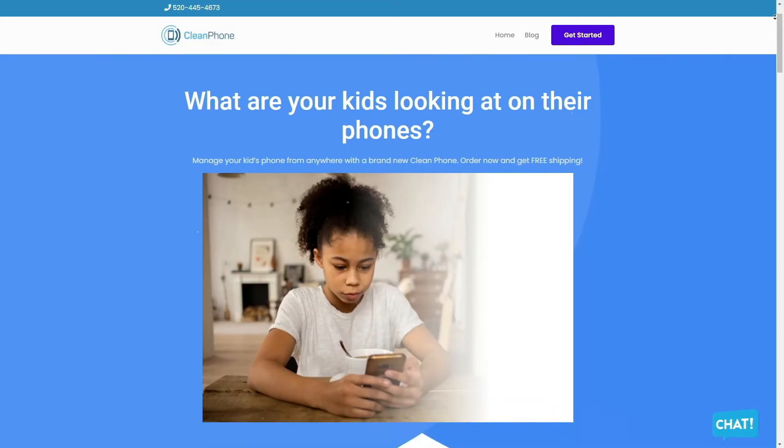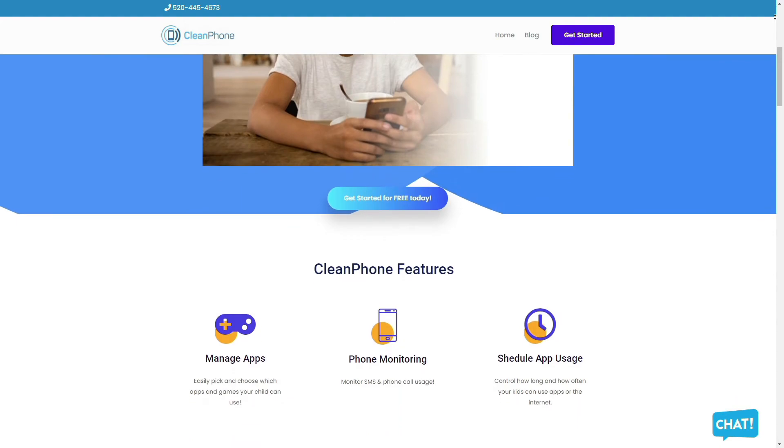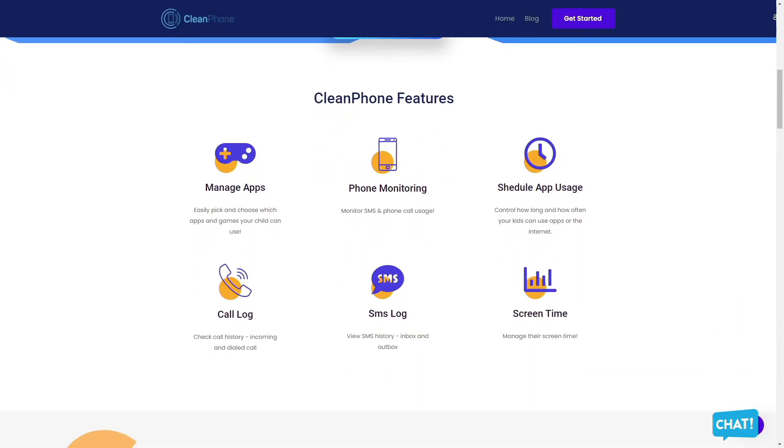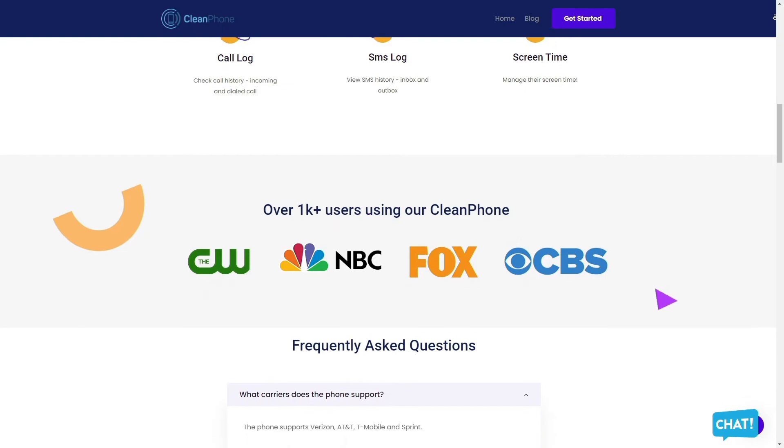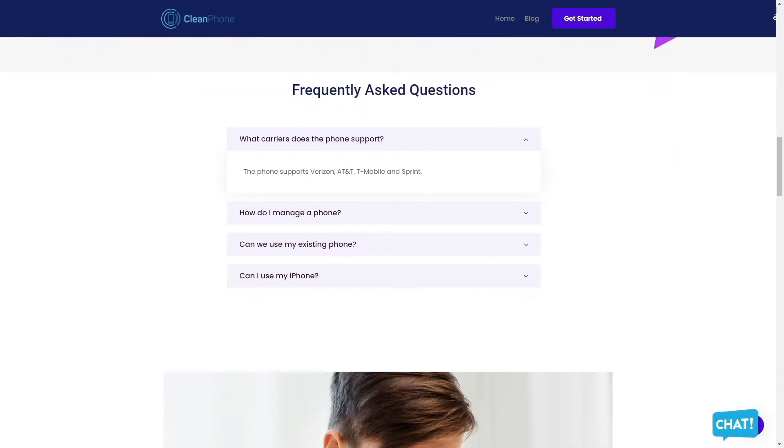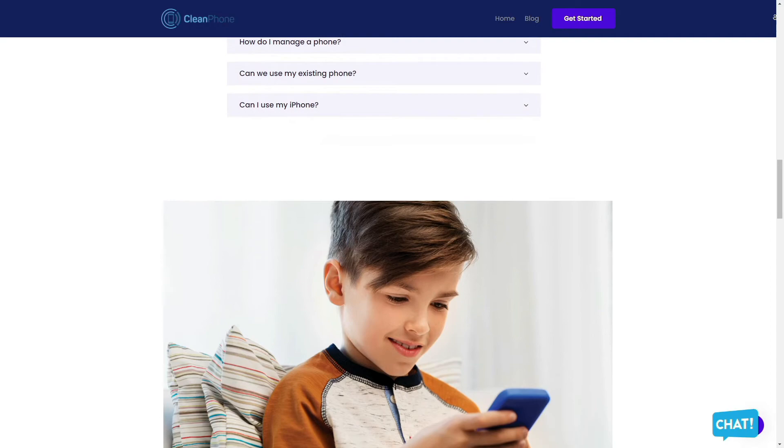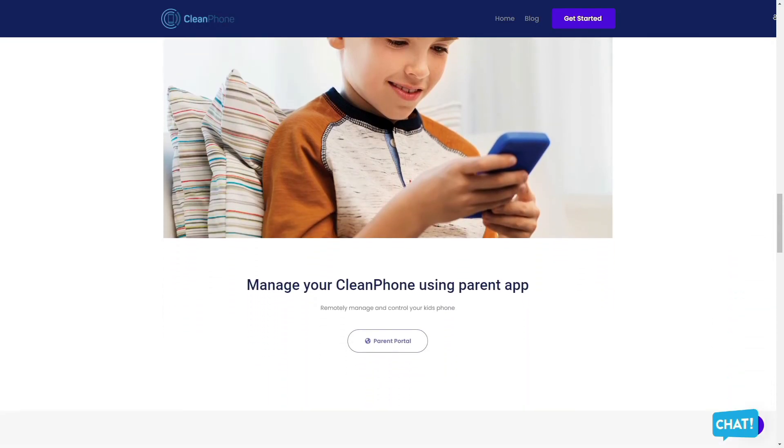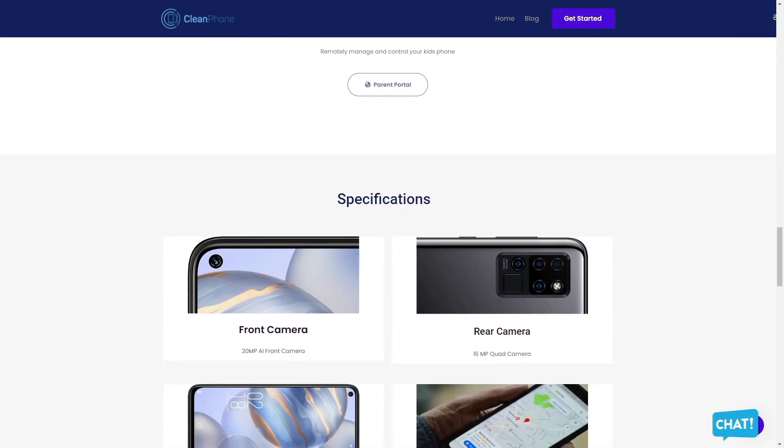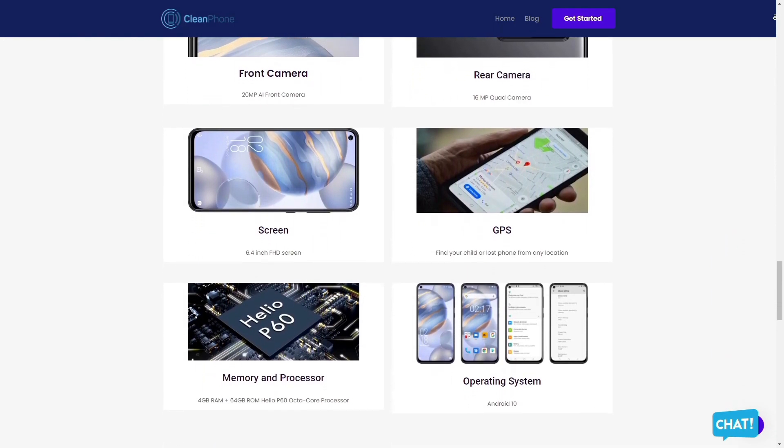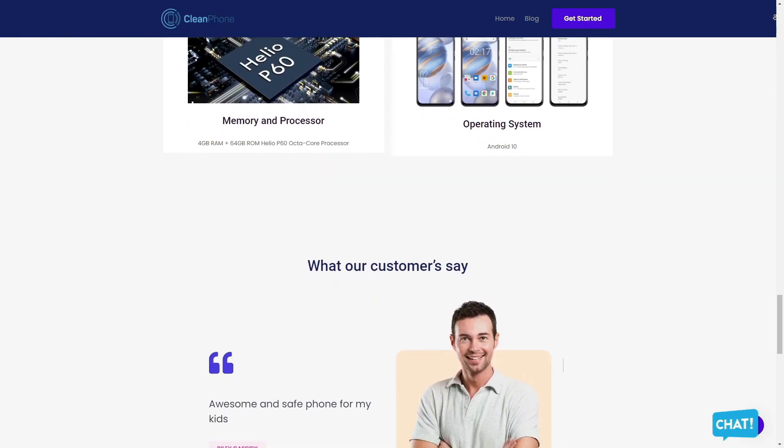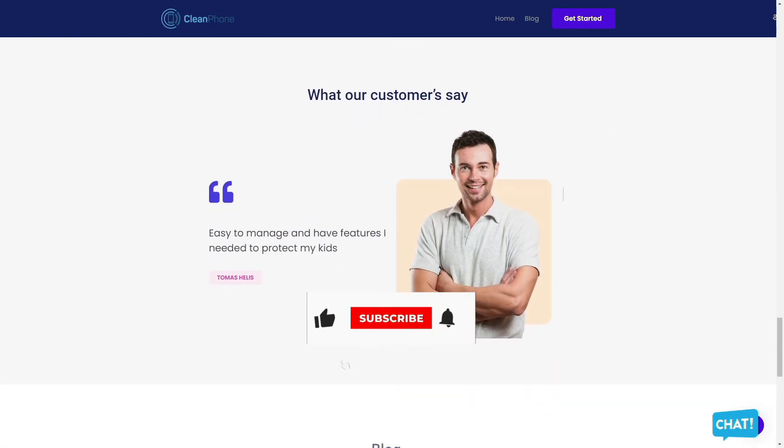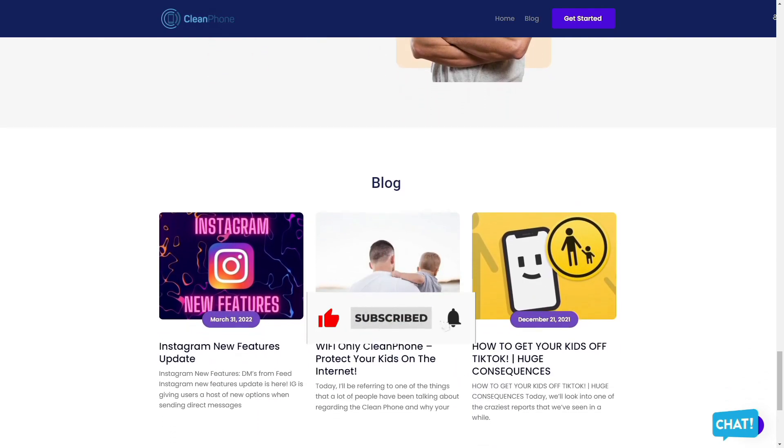Clean Phone is the perfect phone for your kids because it allows you to manage everything on the phone remotely. It has tons of amazing features such as easily allowing you to pick and choose which apps and games your child can use, provides you access to active phone monitoring including SMS and phone call usage, allows you to control how long and how often your kids can use apps or the internet. You can even check their call and SMS logs including inbound and outbound calls and messages, and is the perfect way to manage their screen time. Check them out in the description box down below.